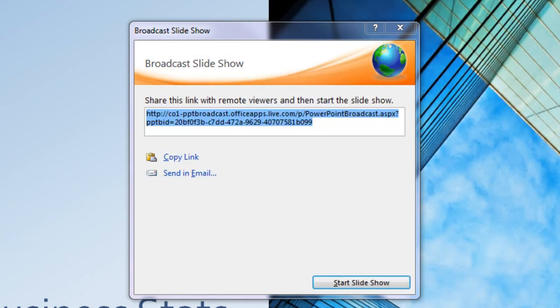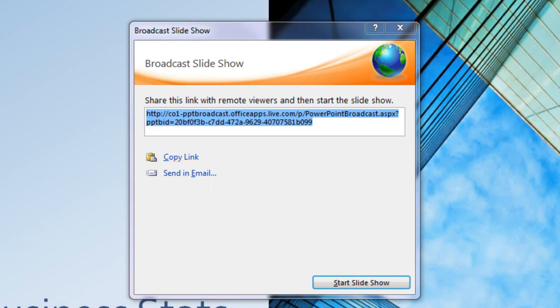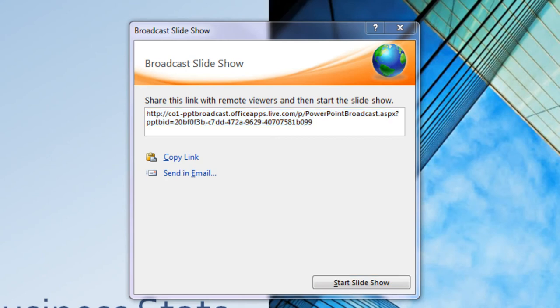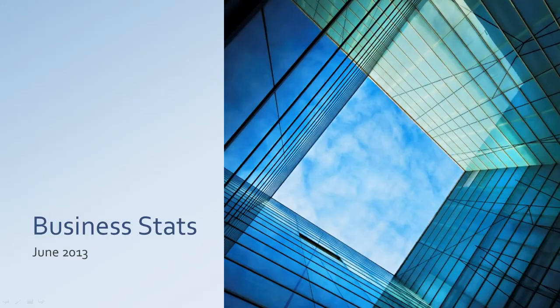When the broadcast is ready, the dialog box will display a Send in Email link which you can use to send an invitation link to your audience. To begin the broadcast, click the Start Slideshow button.